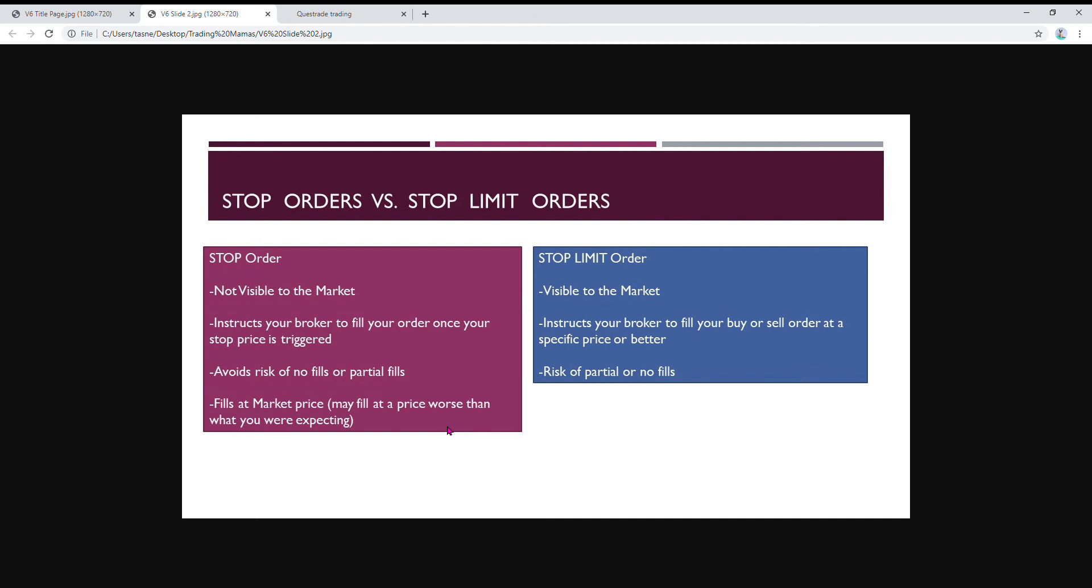You might get like $650, you know. So that's why I think stop orders are a little risky, so I tend to use stop limit orders if I have to do a stop loss. These ones, once you set them, they're visible to the markets. The market knows what price you're trying to sell at.